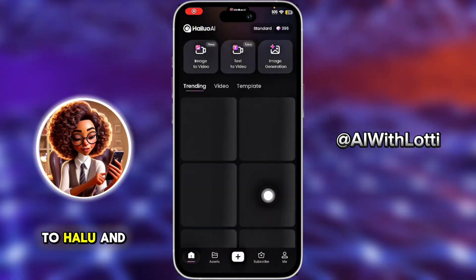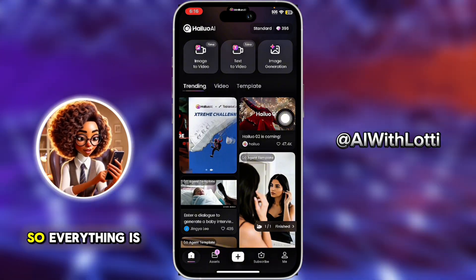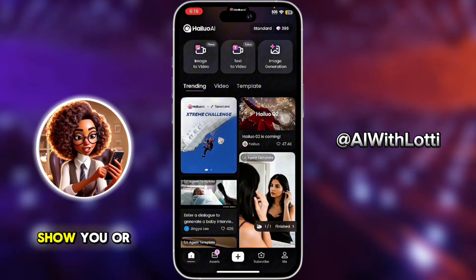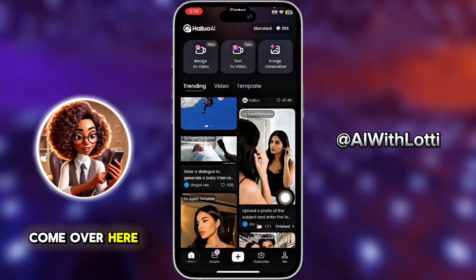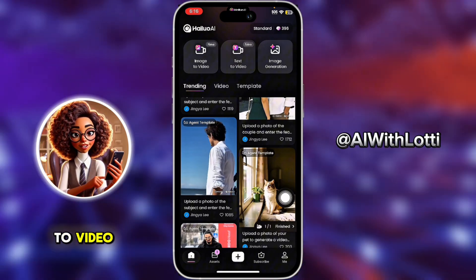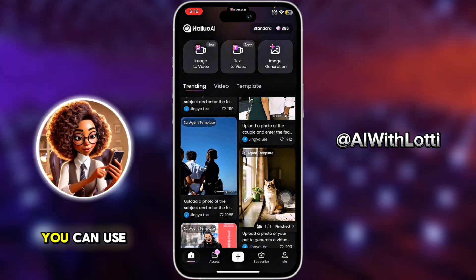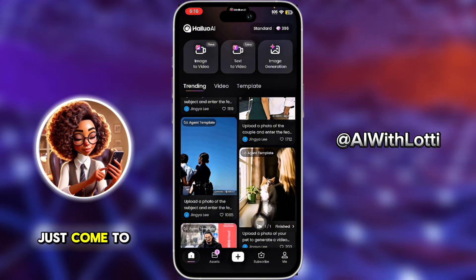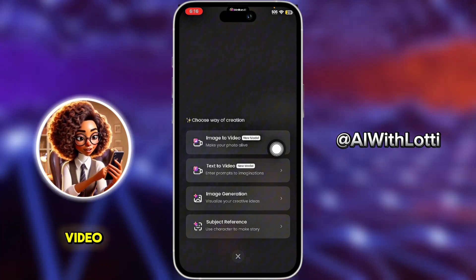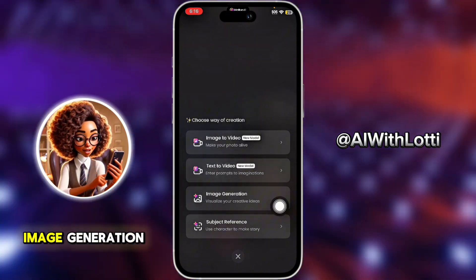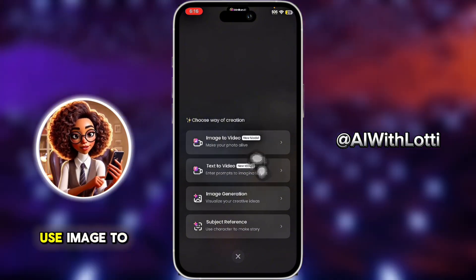Now you're going to come over to Haylou AI, and you do get free credits here, so everything is free. This has the best image-to-video feature — this is what I use for my avatar. Come to the plus sign at the bottom and click image to video. They also have text to video and image generation, but we're going to use image to video.